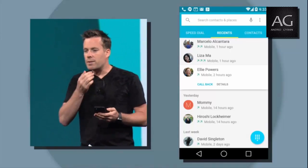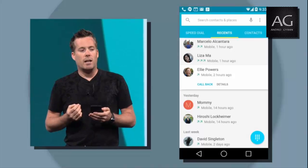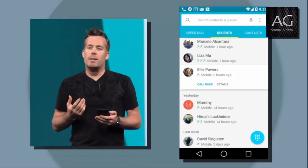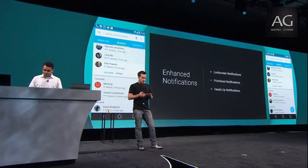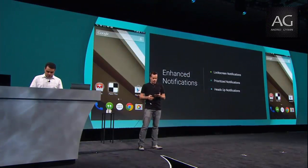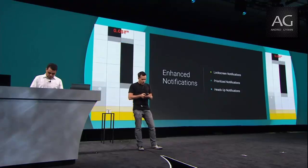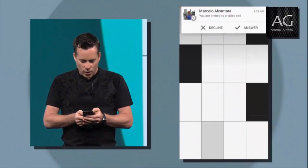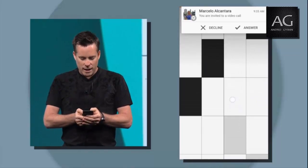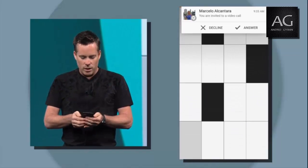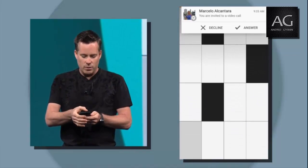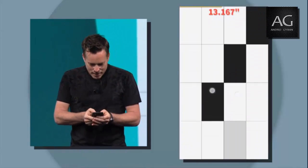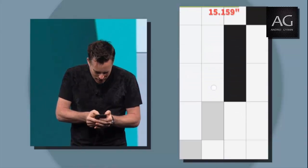We've also introduced a new type of notification in L that we call the heads-up notification. This can be used to let you know about something urgent without interrupting what you're doing. Let's say I'm playing my new favorite game, Piano Tiles, and I'm about to get my highest score ever — and then all of a sudden I get a call from Marcelo. From here, I can keep going, or if I want to act on it I can answer it, or if I'm busy I can swipe it away and go back to my game.